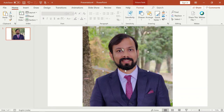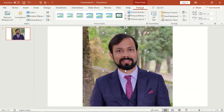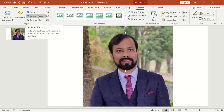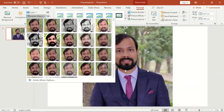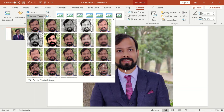In the Format section I will click on Artistic Effects. Once you click the Artistic Effects dropdown you will see several effects that can be applied to your picture. From all these options I will select the blur effect.